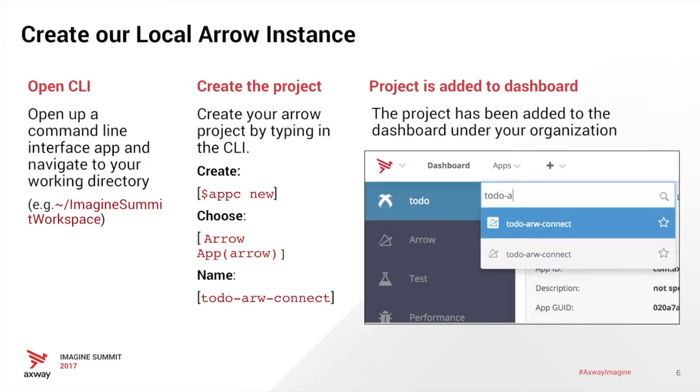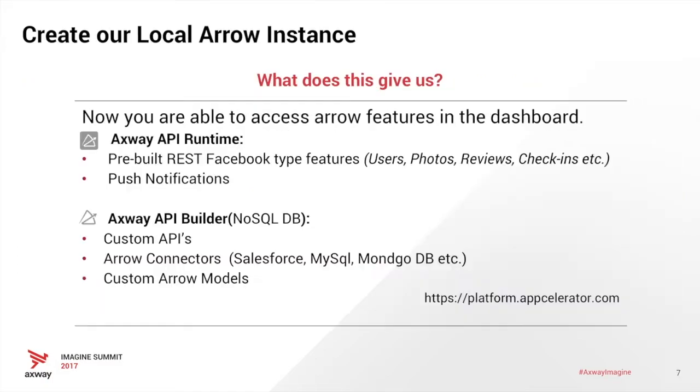So the first thing we want to do is create a project using CLI. First, we'll navigate to our Imagine Summit workspace. And to create the project, we're going to do appc new. We're going to choose the Arrow App option. We're going to name it To-Do Arrow Connect. So now that we've created our local instance, what does that give us?